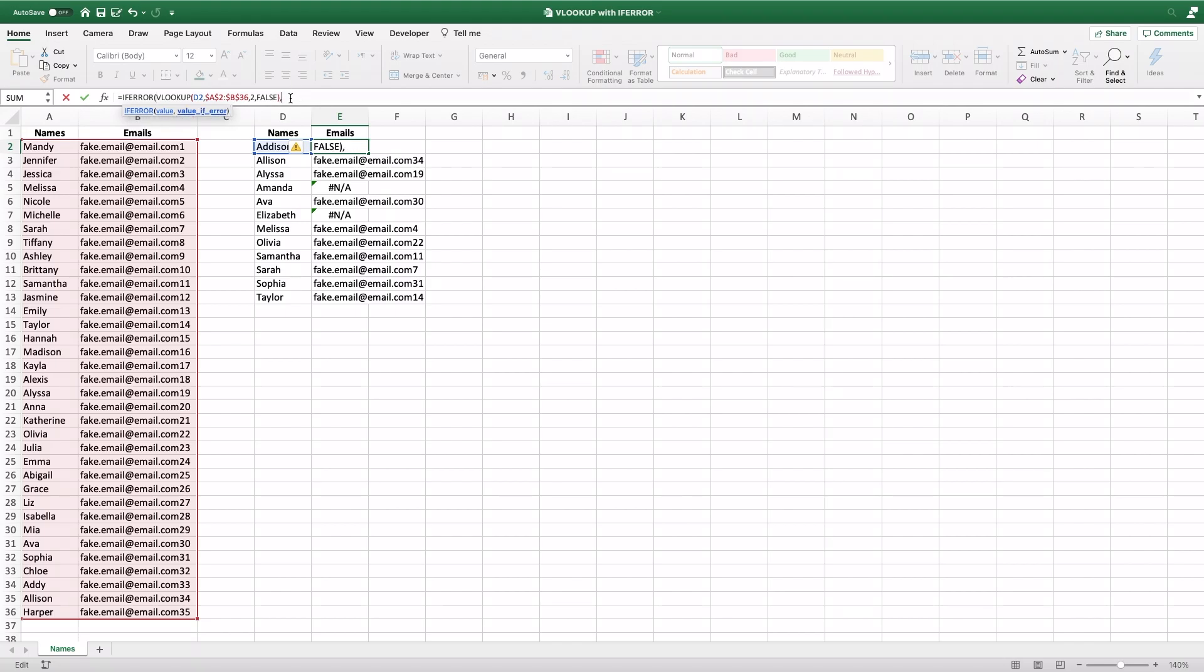the second value is IF there's an error, like this hashtag NA that you see here, what would you like to show instead? So here you open quotations, which lets you type whatever text you want in Excel. And you can type something like NO MATCH. You can type anything you want, you can even just do BLANK if you want, and then no value will show up.